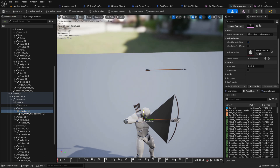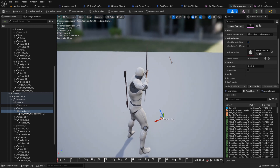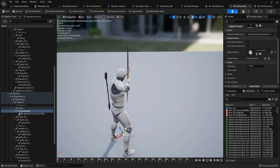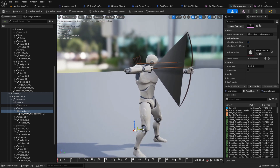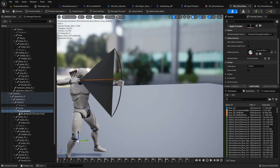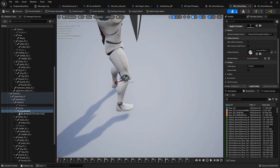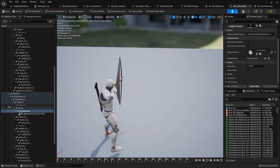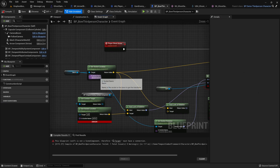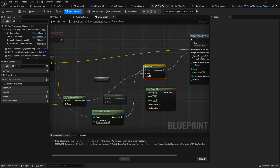This socket location we created — let's align it with the arrow. This could work. 'Arrow Socket' is what we'll be using. We copied the name, so let's go back to the player blueprint and use it there.